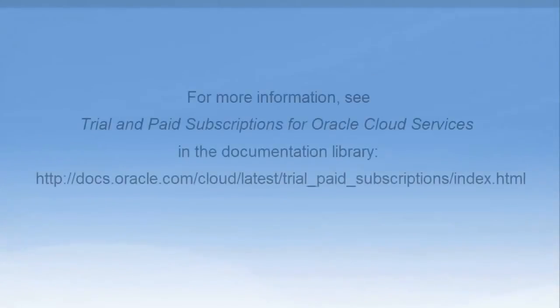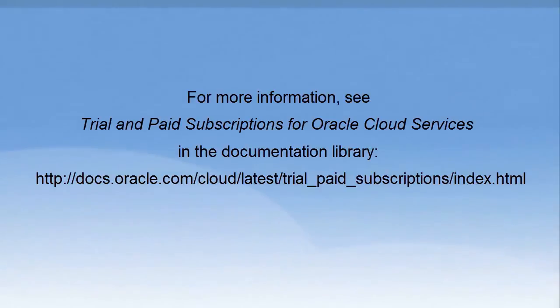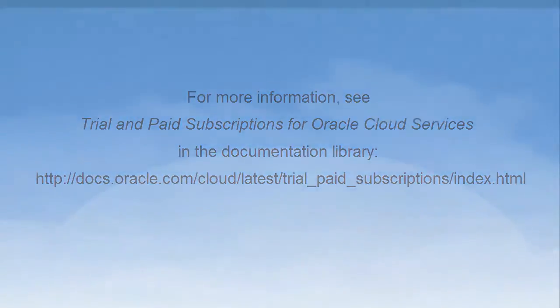For more information, see trial and paid subscriptions for Oracle Cloud Services in the Documentation Library at the following location.